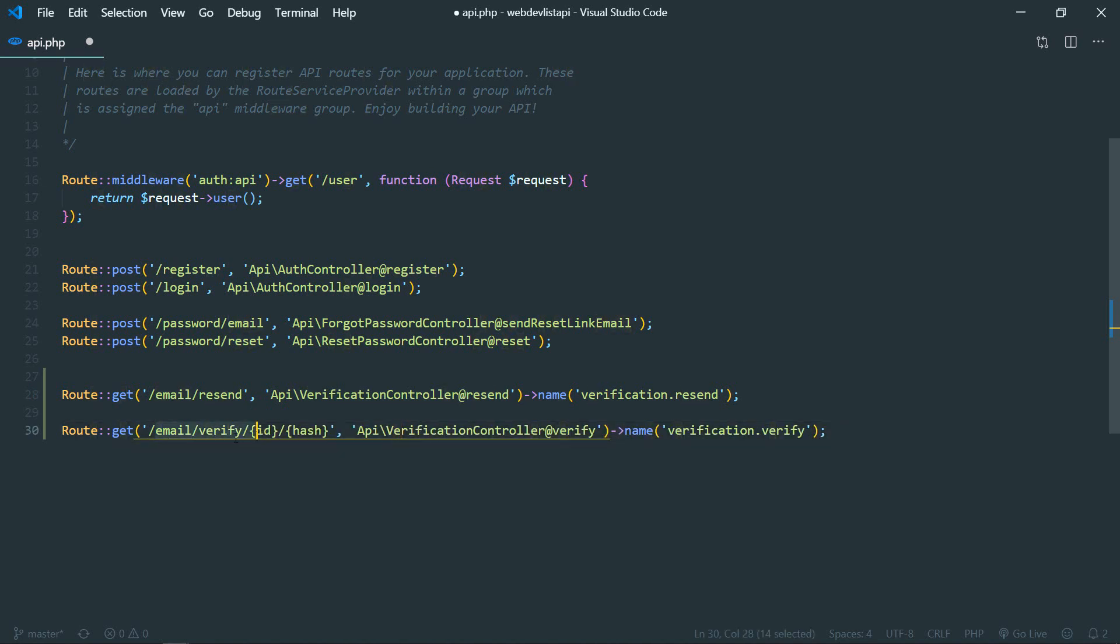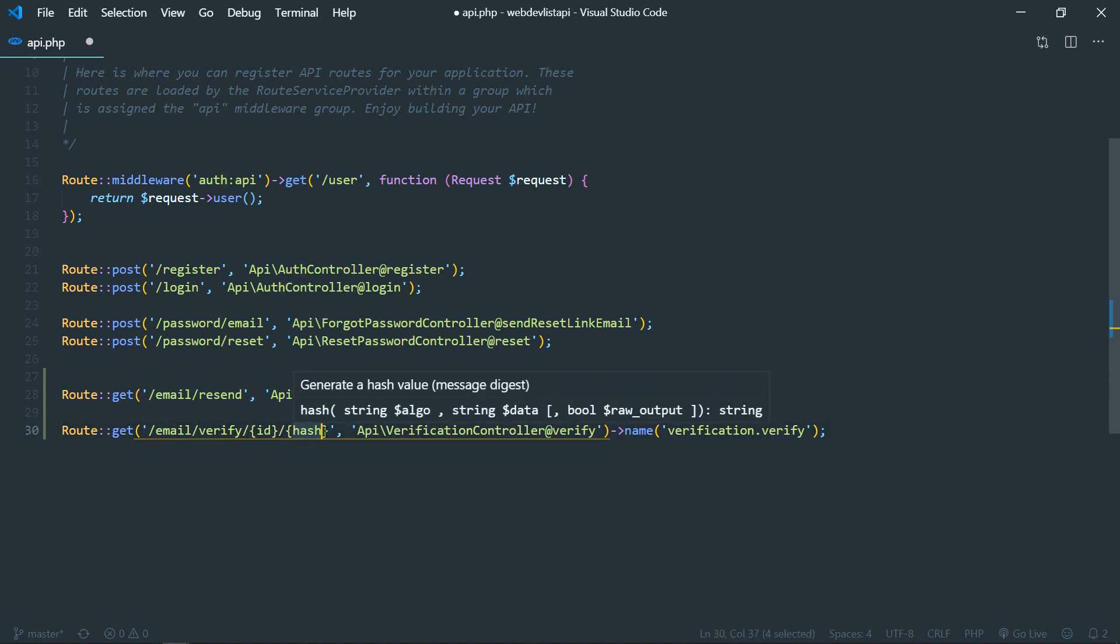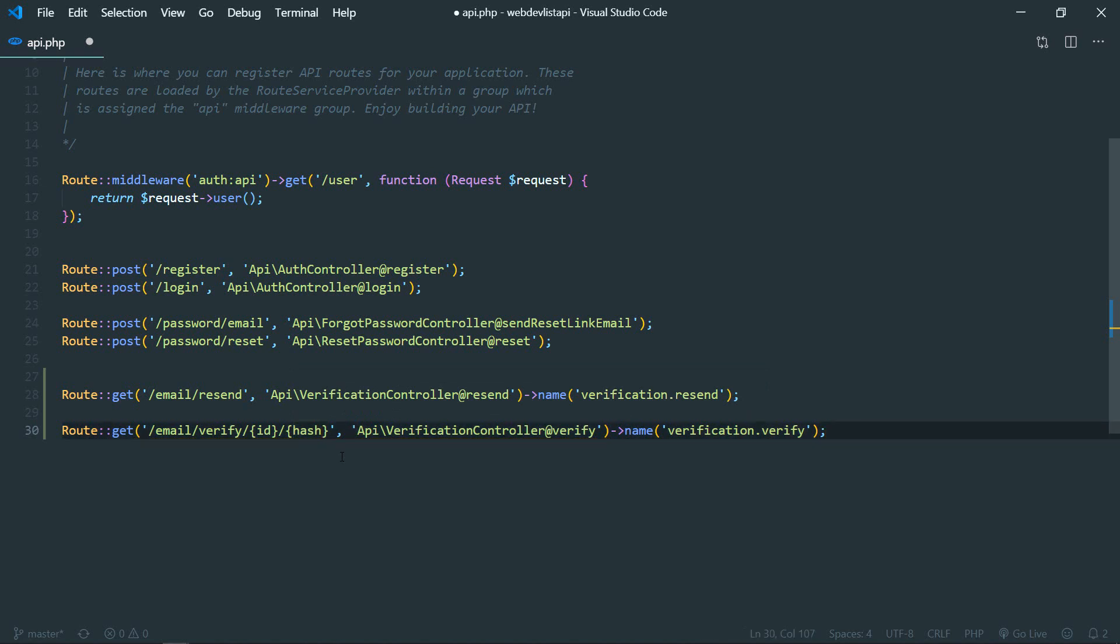So here, the first route is to send the email verification email which will point to verification controller resend. And another route will be like so - it will be verify and it will contain the user ID and this will be the hash key which will be used to verify if the link is valid or not. It will point to this verify method.